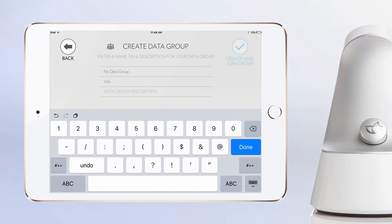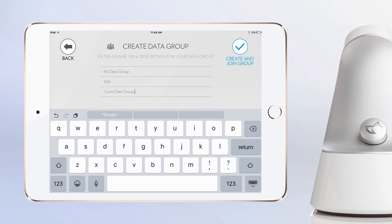Next, select a four digit pin number for the data group. This pin number ensures that your data group will be unique and that only you will be able to access it. Be sure to write down the group name and pin number so you can always access the group if necessary. Finally, you can add a description to the data group. The description can be anything but should probably be something that your group identifies with or that provides additional context to the data group.